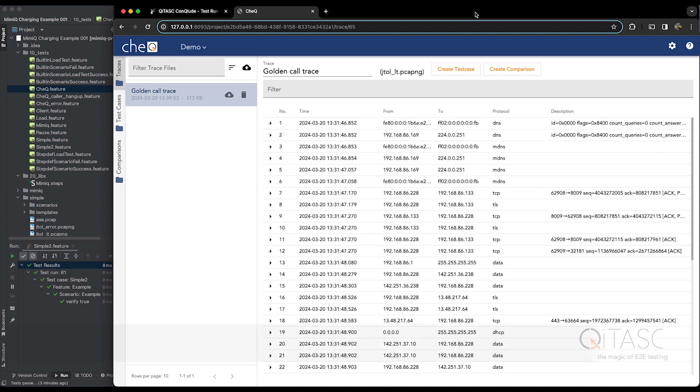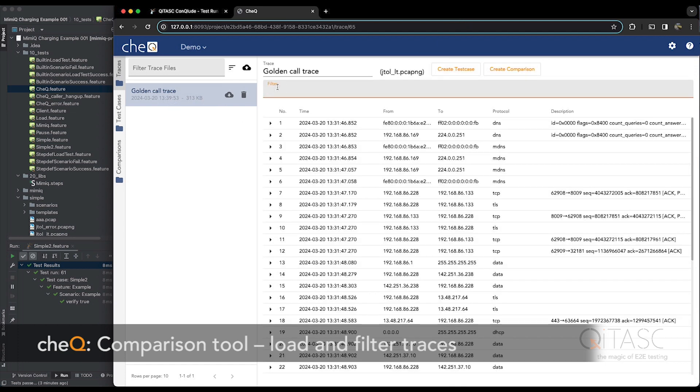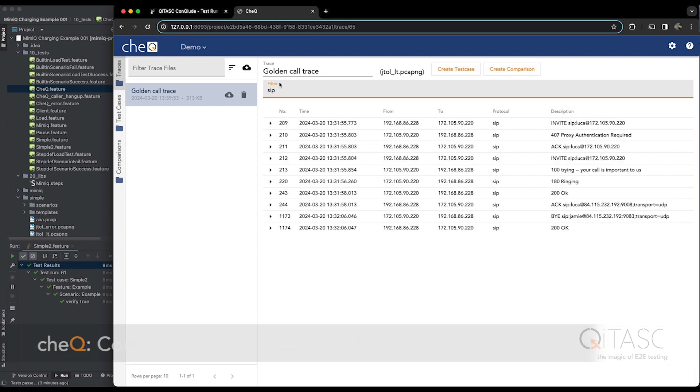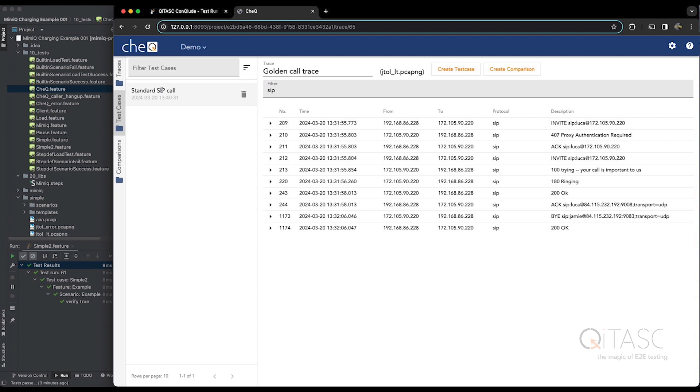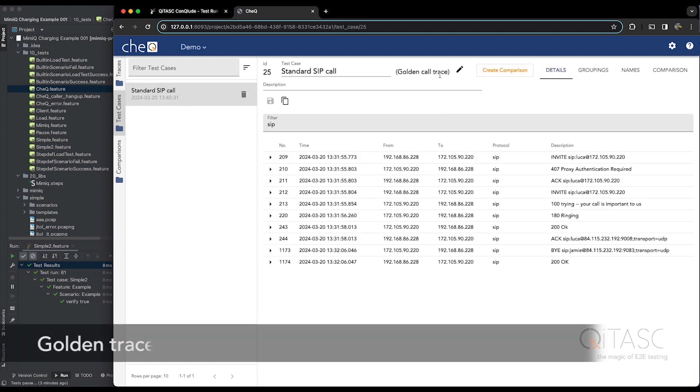So this is our Check comparison tool. It's a web-based tool which gives us an interface similar to Wireshark, and you can load traces and you can filter them, and inside Check you can create a test case, which I have here, and this is simply a golden trace, which is our trace of expected behavior, and some filter.